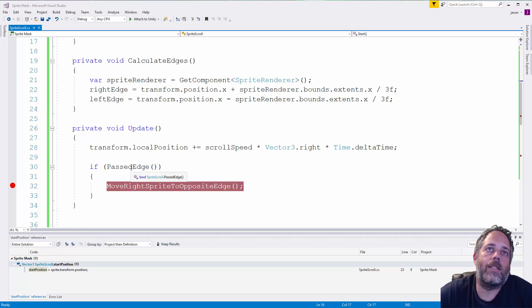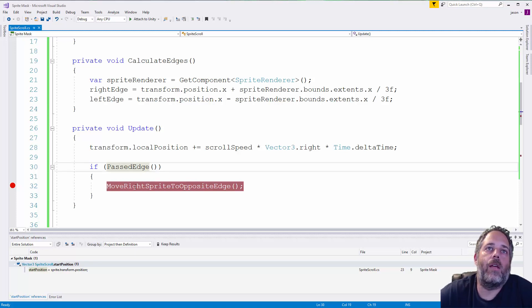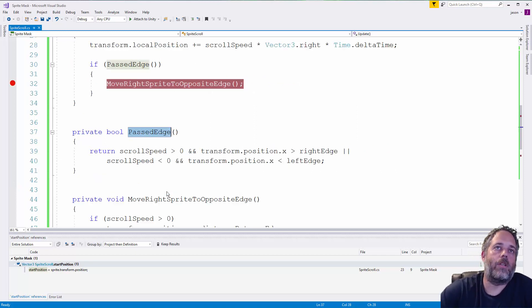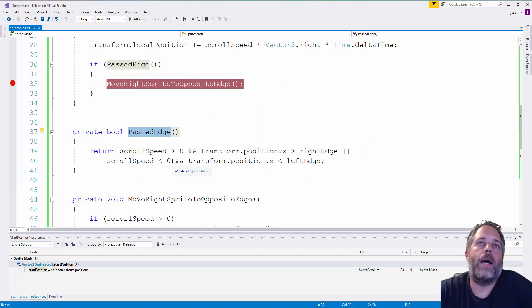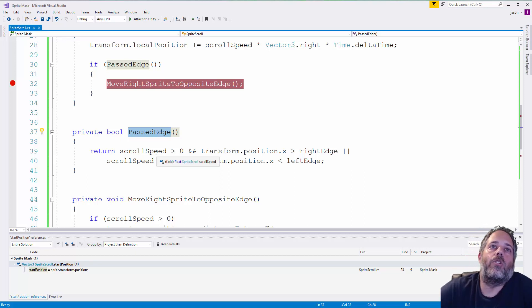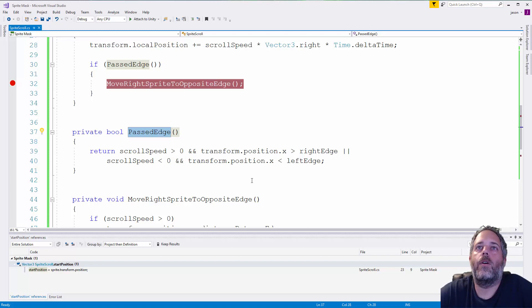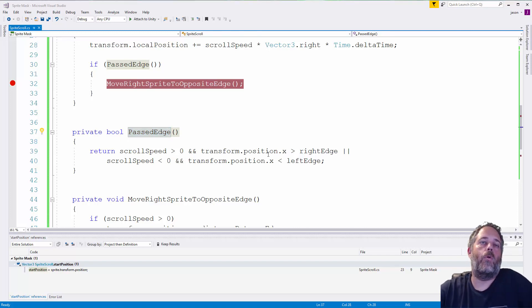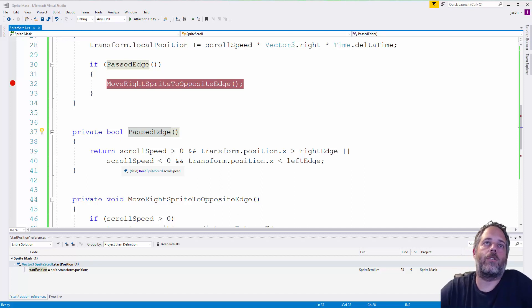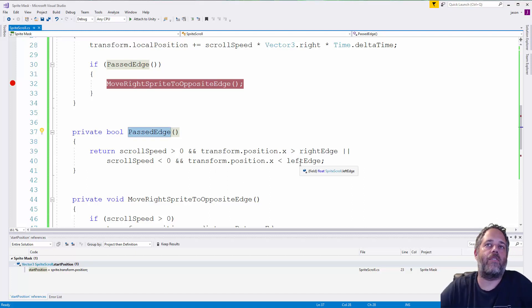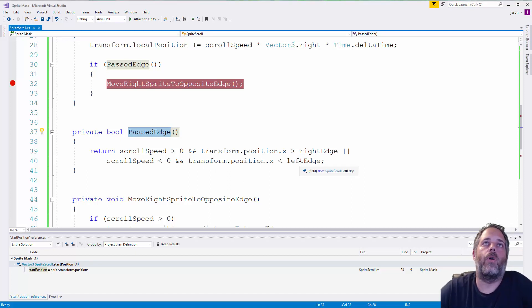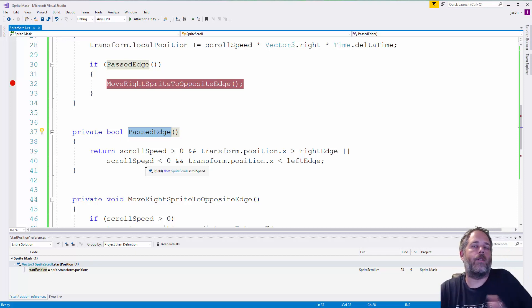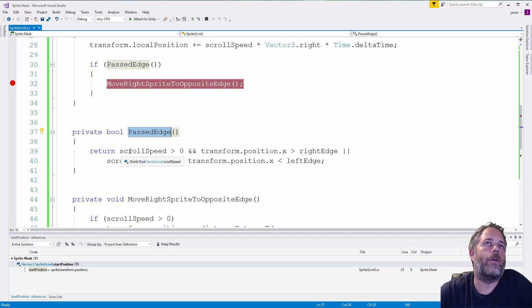Next, we check to see if the sprite has passed an edge. And if it has, we move it to the opposite edge. So, let's look at past edge. The past edge method just returns back a Boolean. It looks at the scroll speed. If the scroll speed is greater than zero and the x position is greater than the right edge, then it returns true. Or, if we're going the opposite direction, so our scroll speed is less than zero and the position's x value is less than the left edge, it'll also return true. Otherwise, it's returning false. So, this will only return true if we've passed one of the edges based on the direction that we're going.